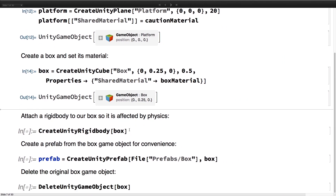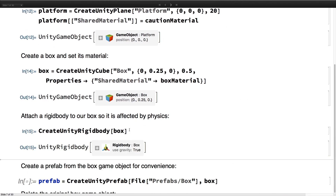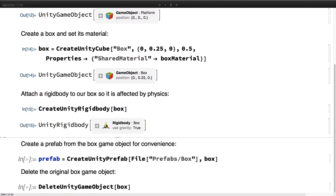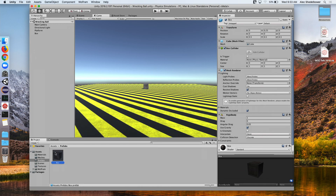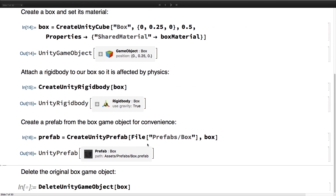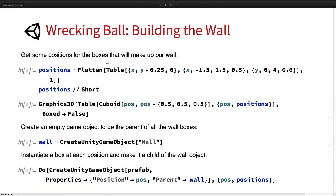Now we're going to add a rigidbody to that box so it will be affected by physics. Then we're going to create a prefab from that box. We can see if we go to our prefabs folder that the prefab was added to the assets directory. Then we go ahead and delete the original box, because we don't need it anymore. Now we want to build a wall out of boxes.